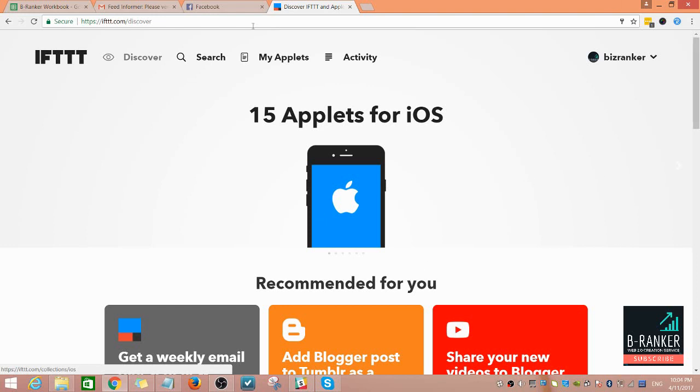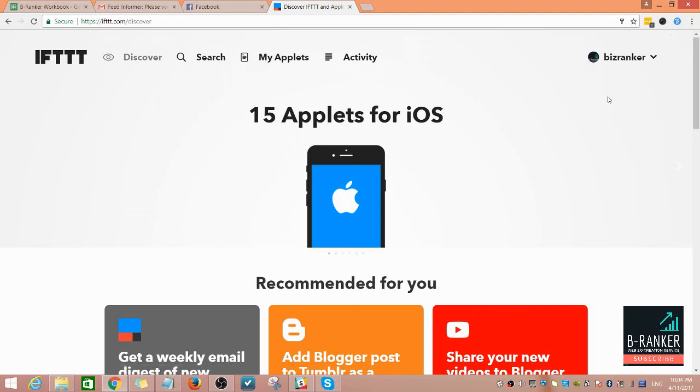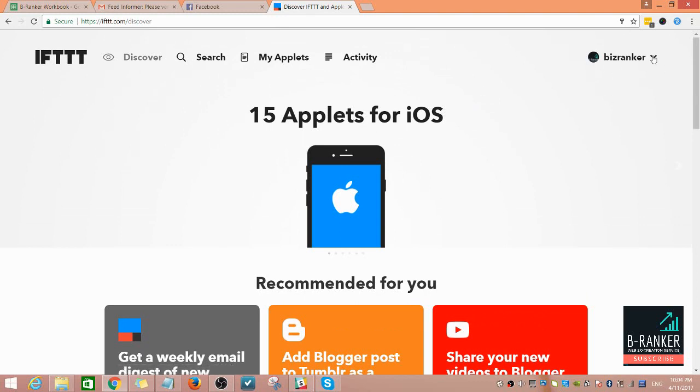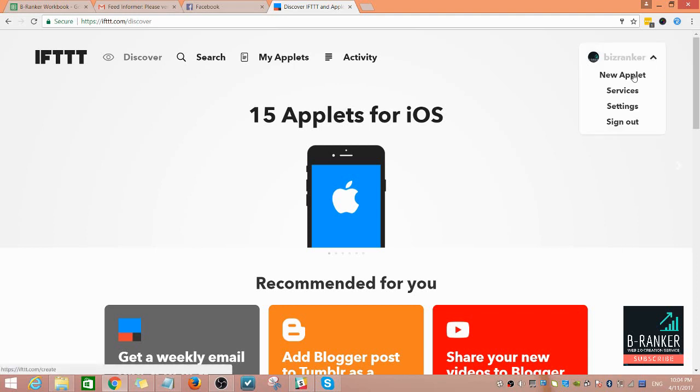You need to log into your IFTTT account at ifttt.com. Right now I'm already logged in, so I need to create a new applet. Click this arrow here and then choose new applet.